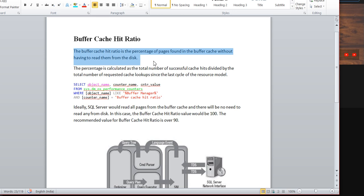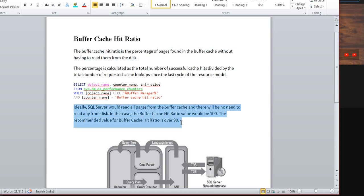The buffer cache hit ratio represents your buffer pool's capacity for holding pages in buffer memory. Ideally, SQL Server would read all pages from the buffer cache with no need to read any from disk. In that case the buffer cache hit ratio would be 100%. The recommended value for buffer cache hit ratio is 90%.